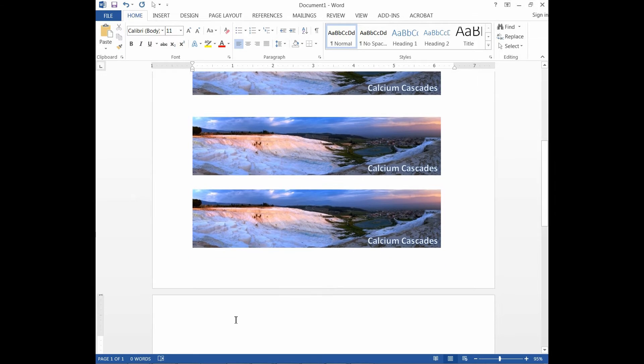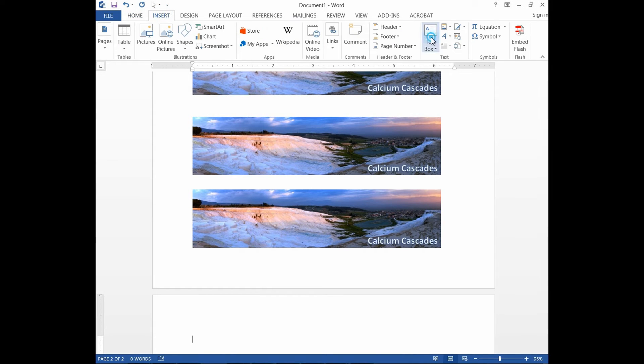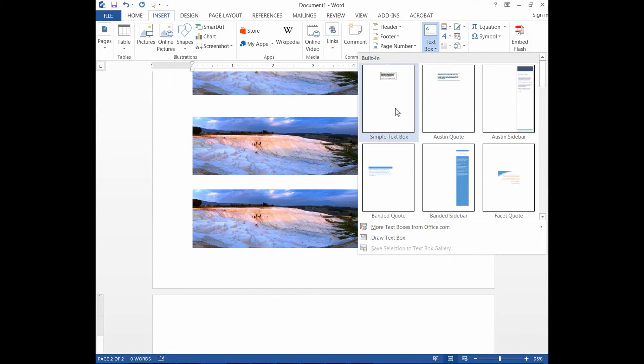Go to a new page. From there, insert a simple text box.